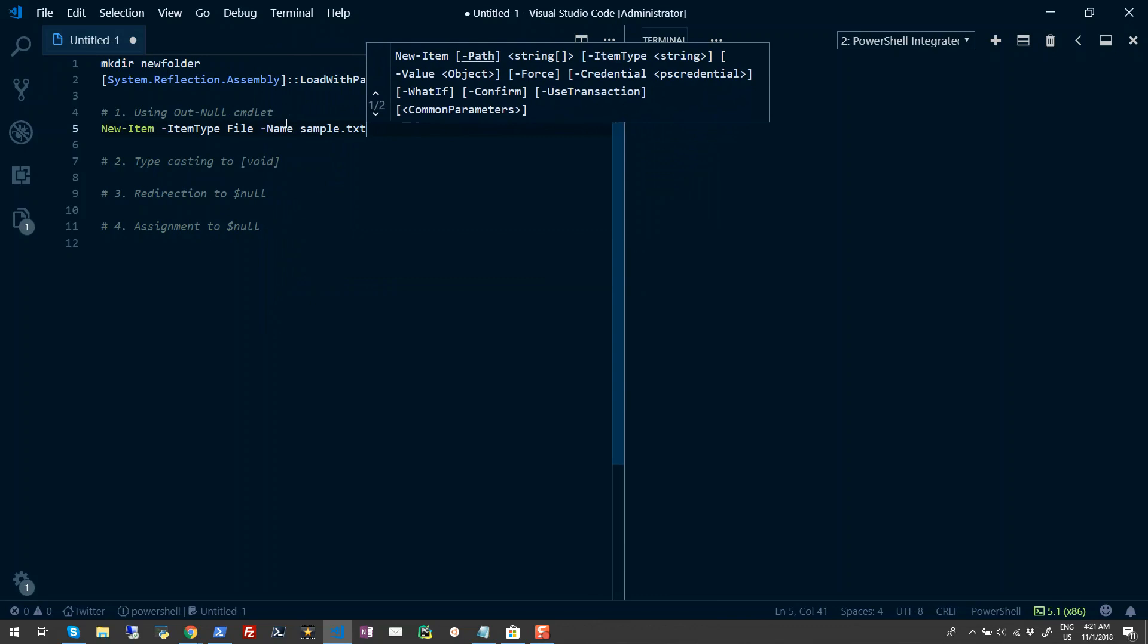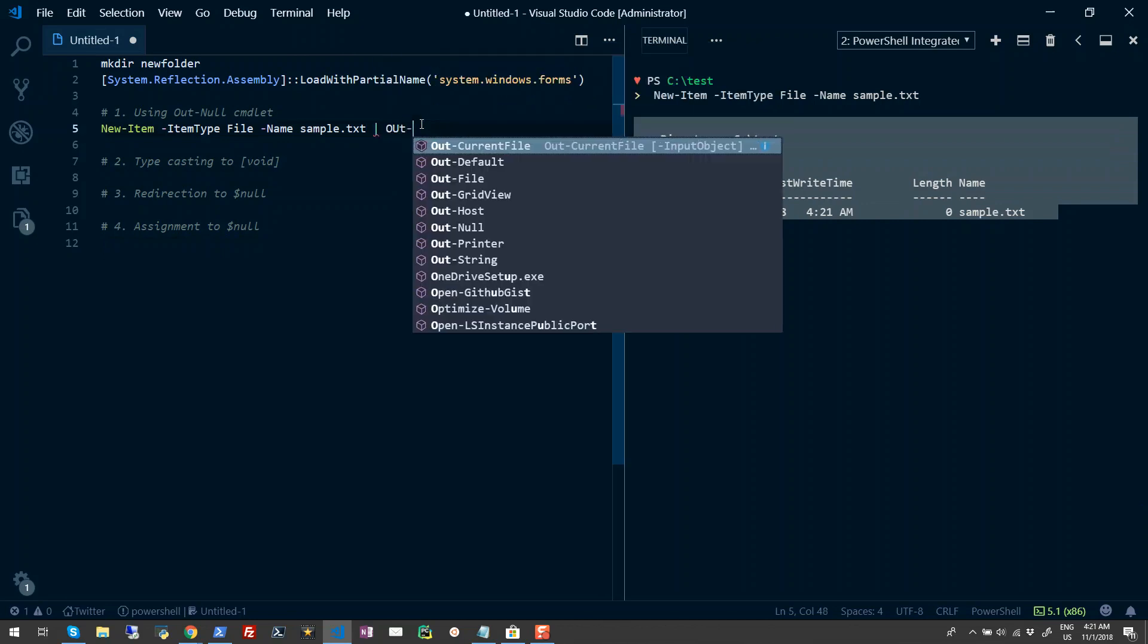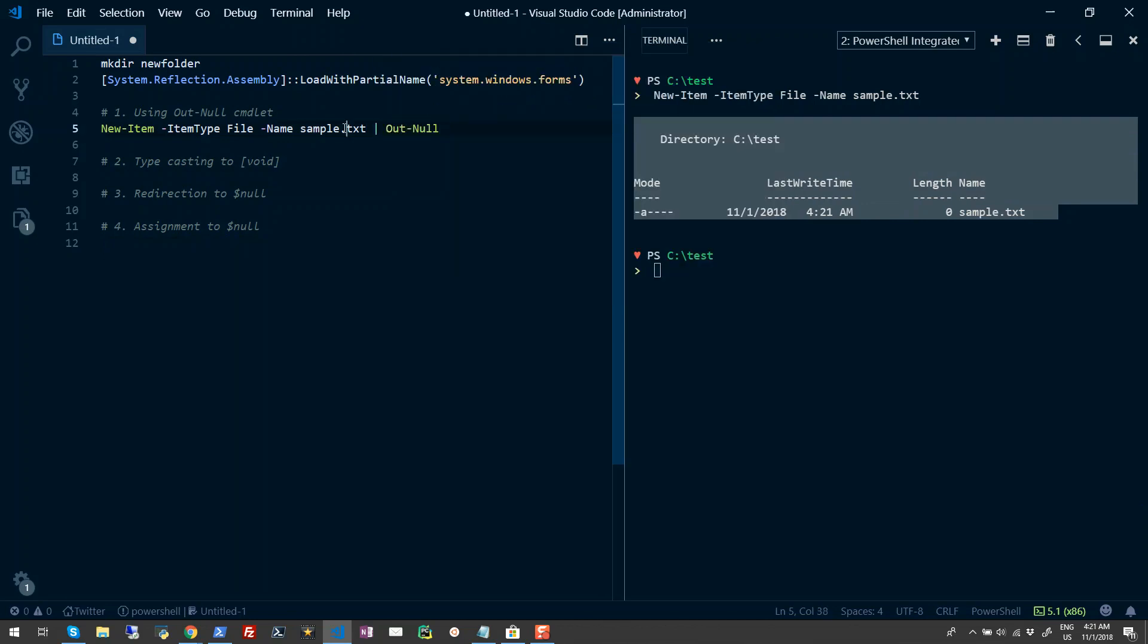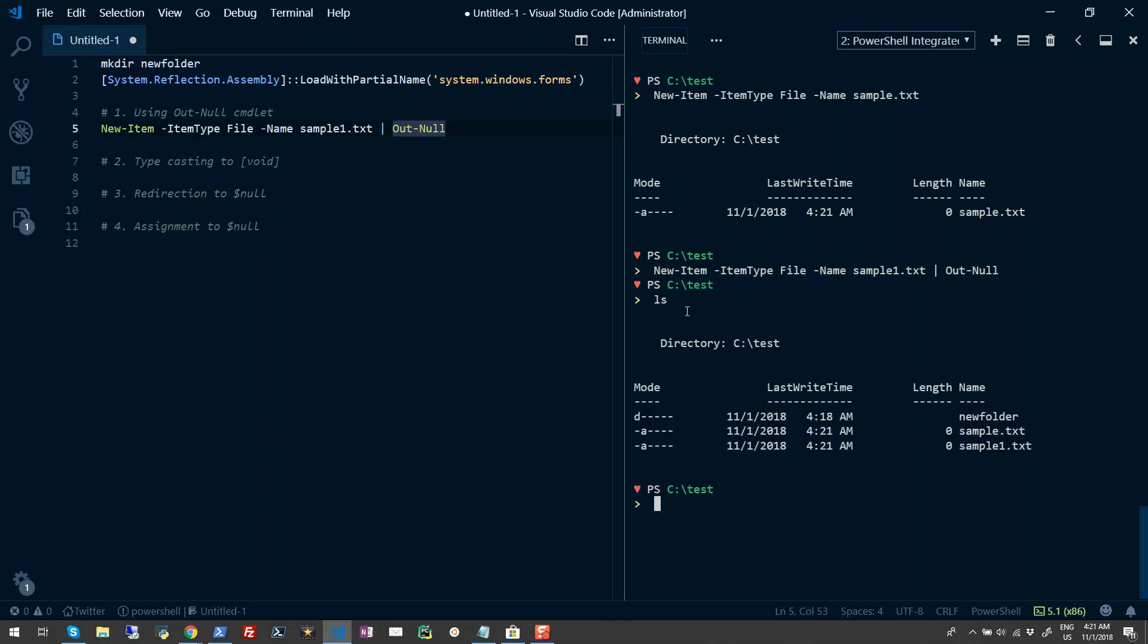To suppress this output, you can simply pipe it to the Out-Null command. Let's provide another name - let's make it sample1.txt. Now when I run this command, it does not return any output, but when I do an ls, you'll see that a file has been created.